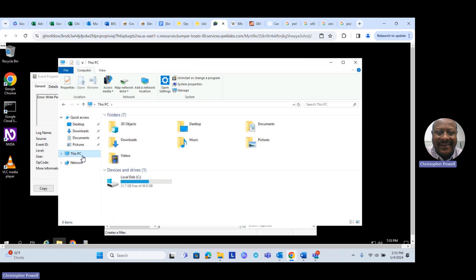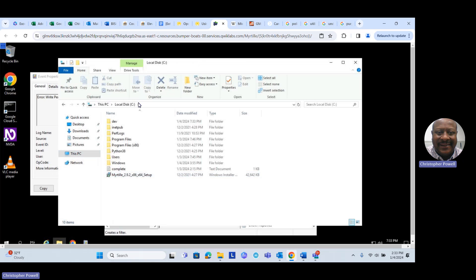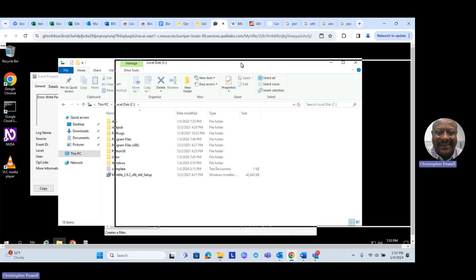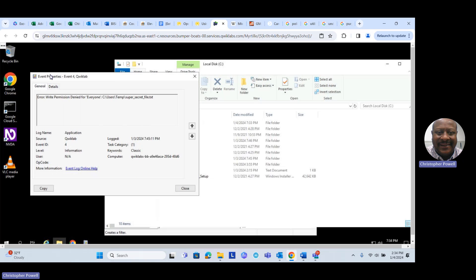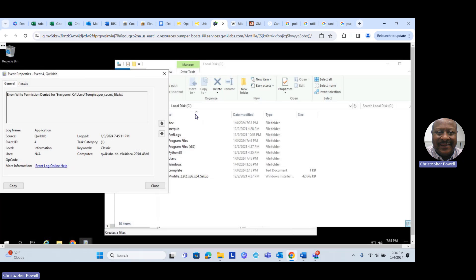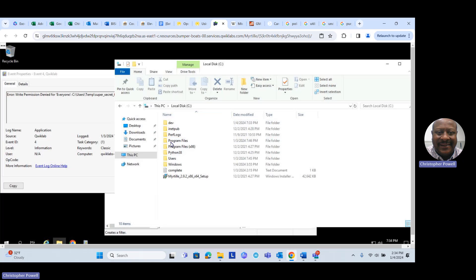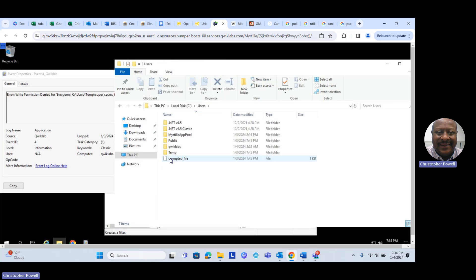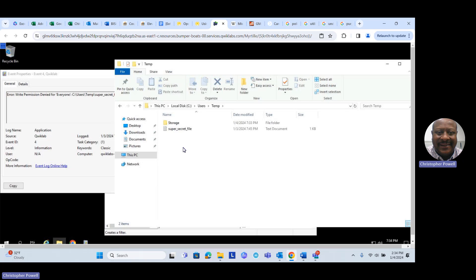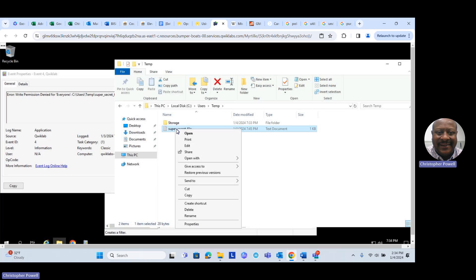Click on This PC, go to the C drive, double-click the C drive. The path is C drive > Users > Temp, so we double-click on that and there's the super secret file. Click on that file and right-click, because we want to change the security settings on it — go to Properties.